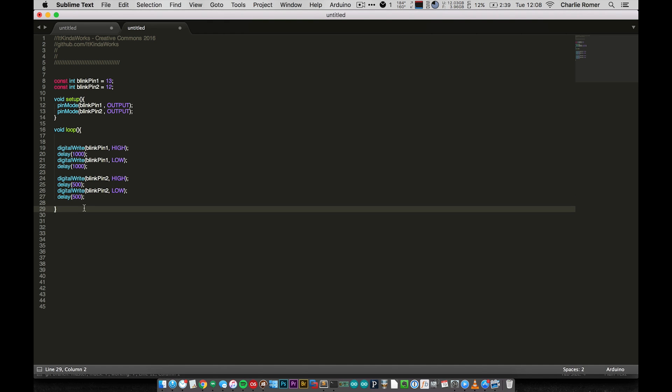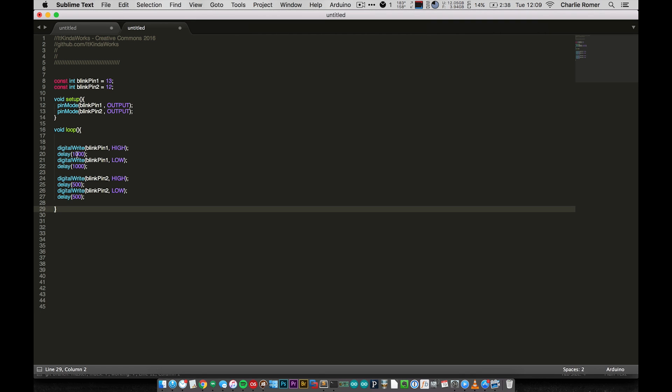And so to somebody who's just starting out in programming, this looks like it should do exactly what I asked. Here's one light that's blinking once every second or turns on or off once every second. And here's one that does it once every 500 milliseconds. But when they end up uploading this program to their Arduino, what they end up getting is not two lights blinking simultaneously, but rather one light will turn on, wait a second, off, wait a second. And then the other one will turn on, wait half a second, off, wait half a second. So they'll get two lights that are basically going back and forth blinking, but not blinking simultaneously.